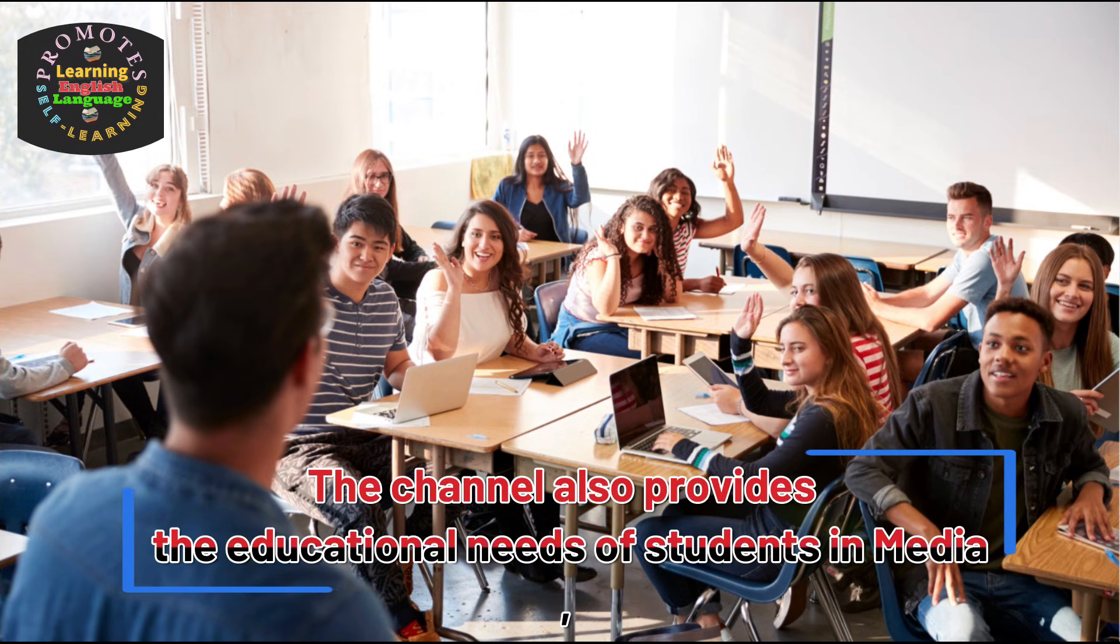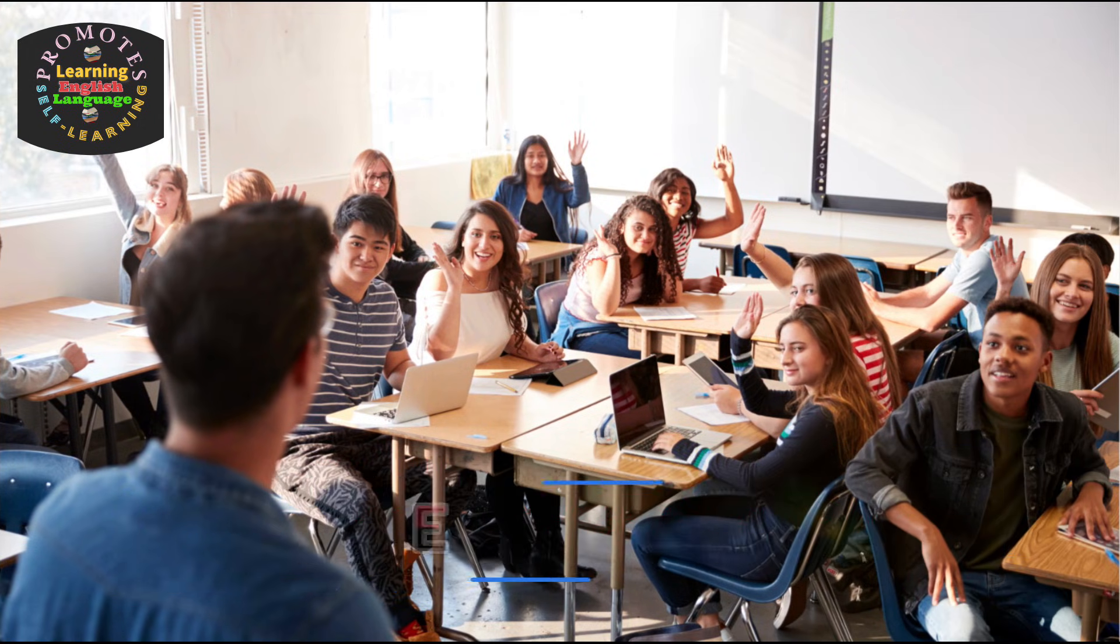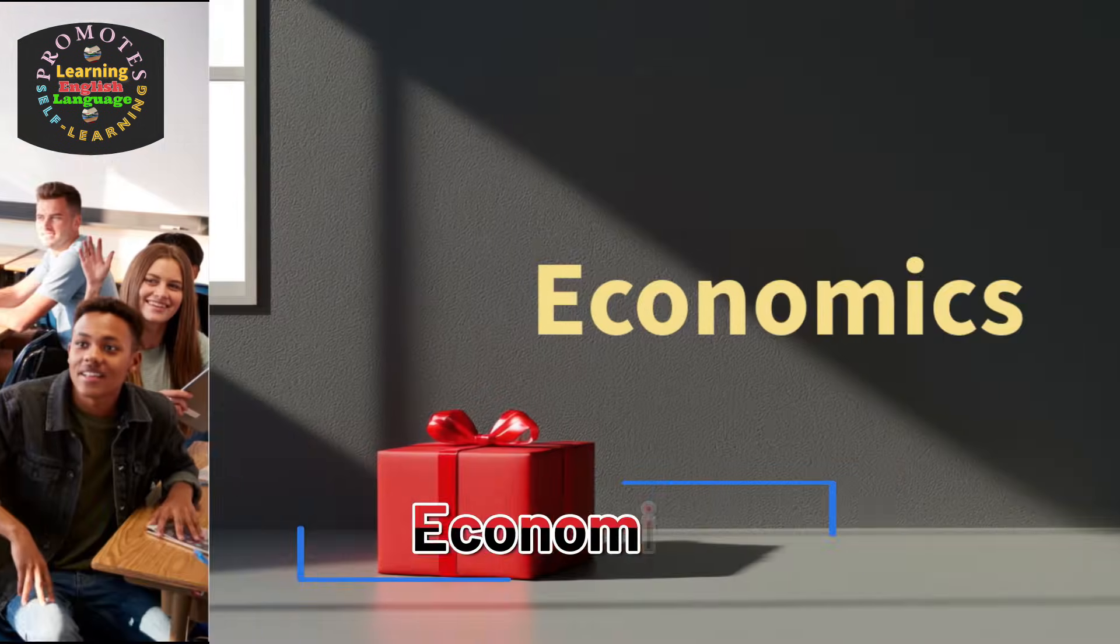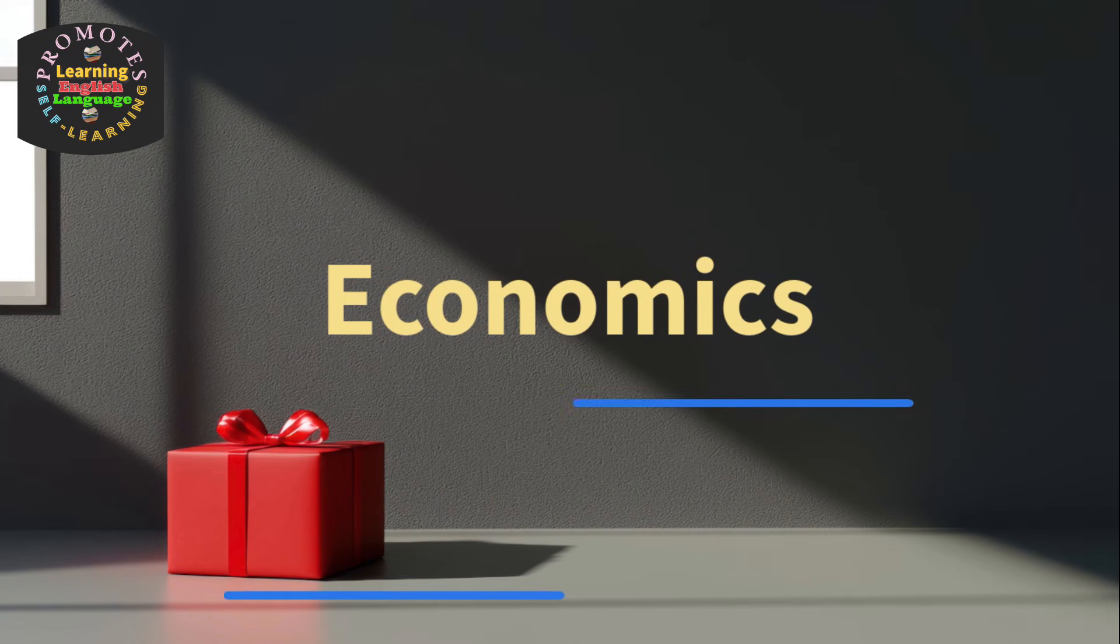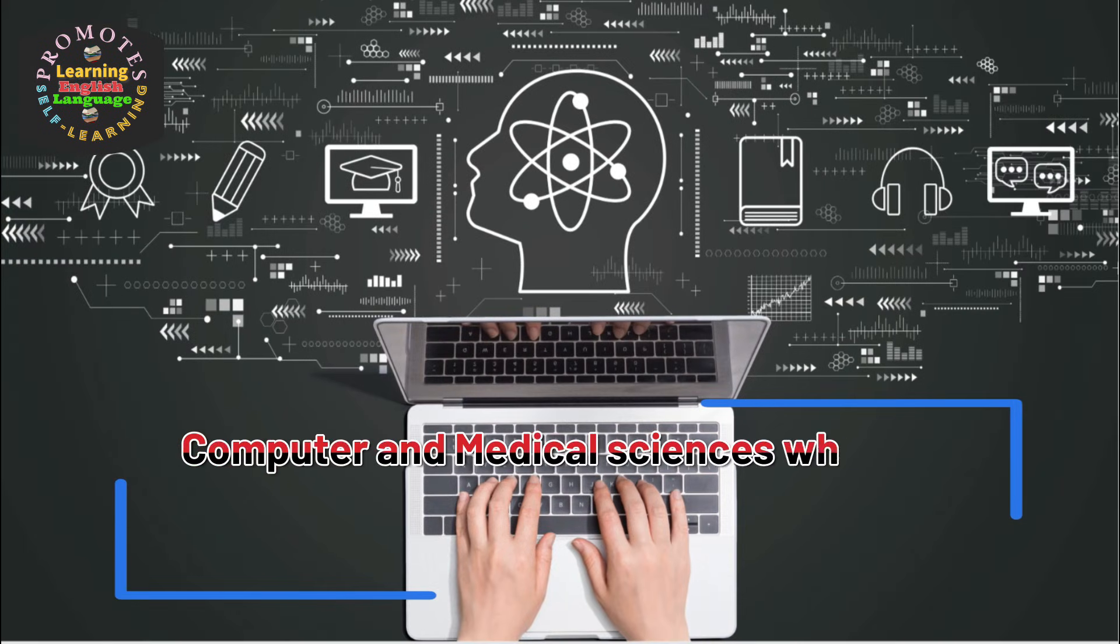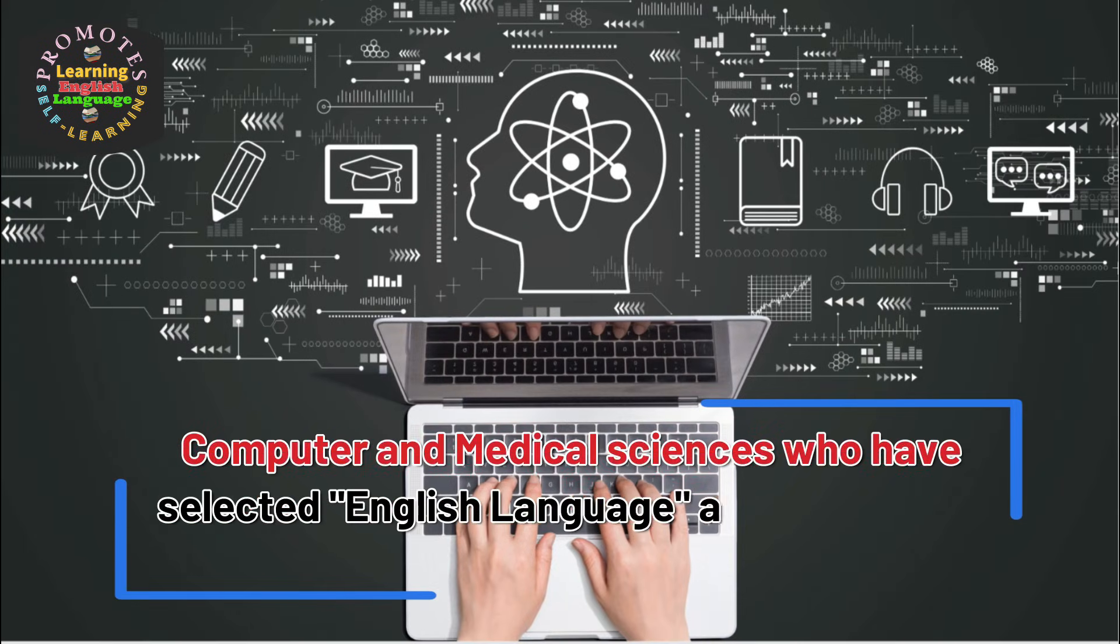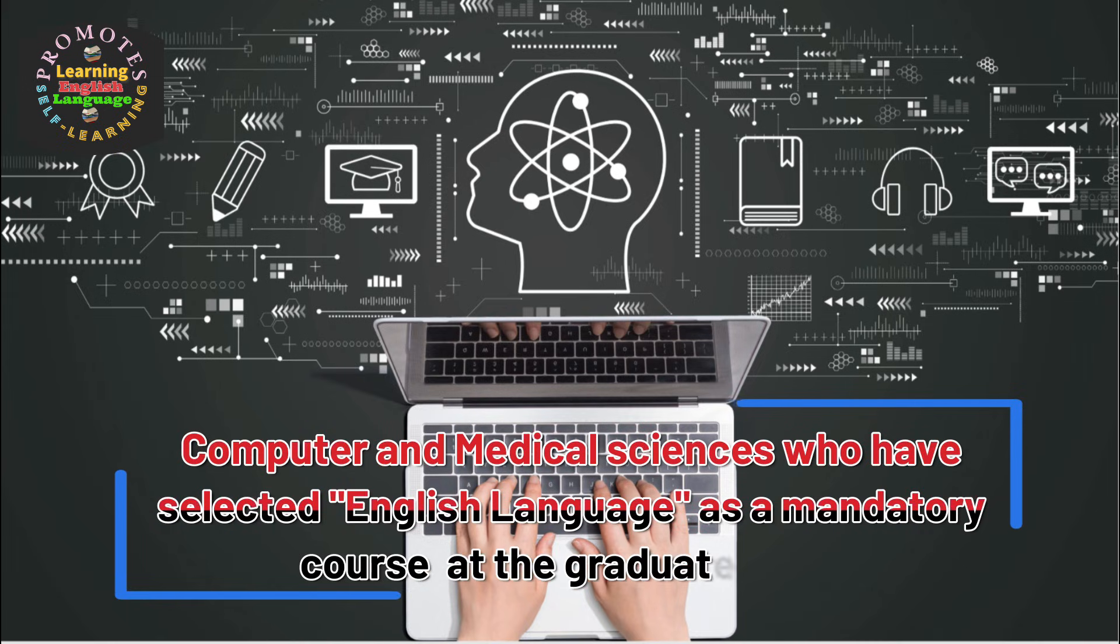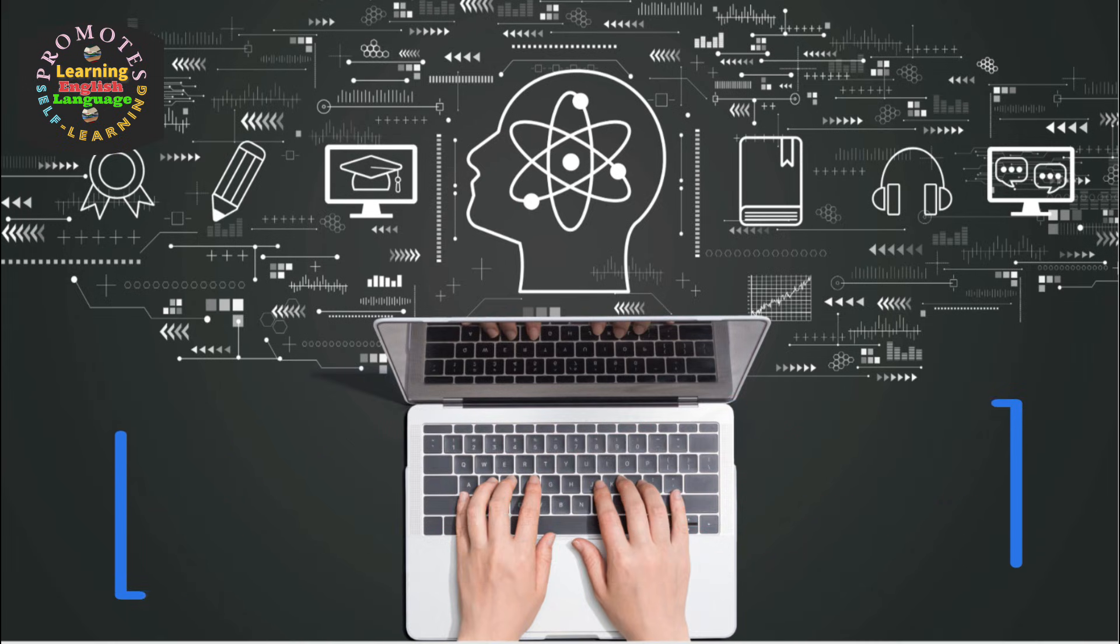Who have selected English language as a mandatory course at the graduate level. It also offers valuable teaching resources to university lecturers and professors.